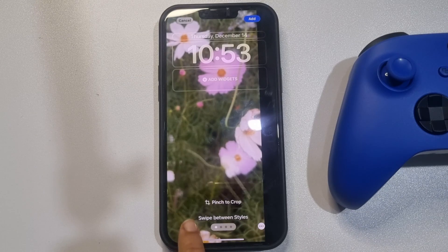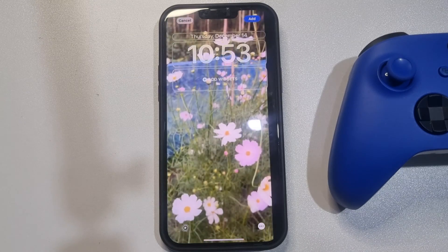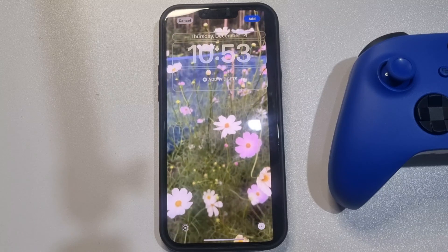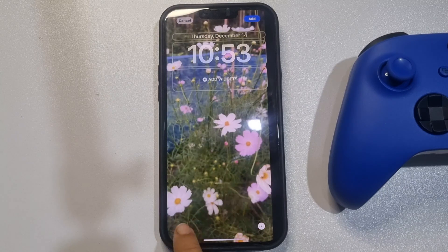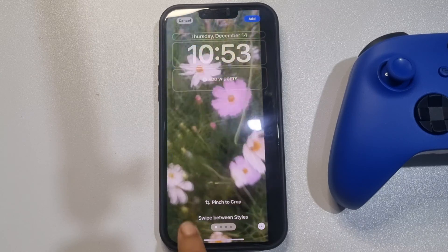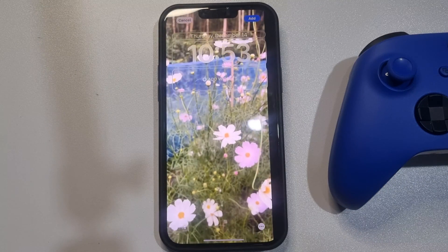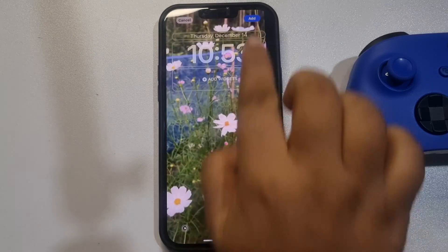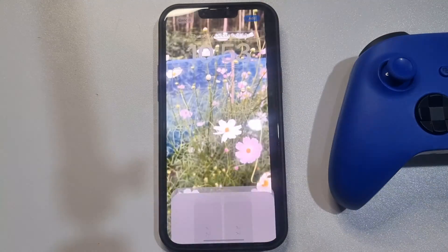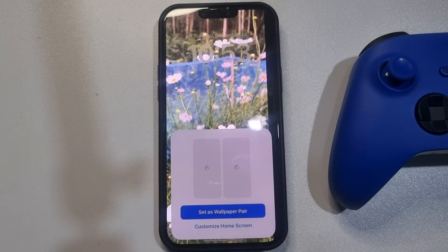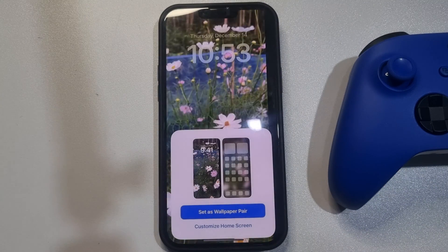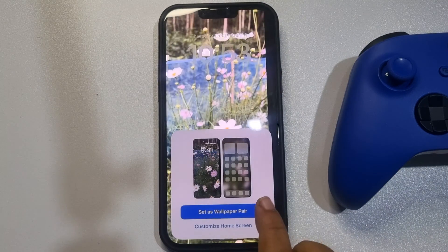Make sure to enable the Live Photo option. You can see the video is live. Tap Add and then tap 'Set as Wallpaper Pair'.